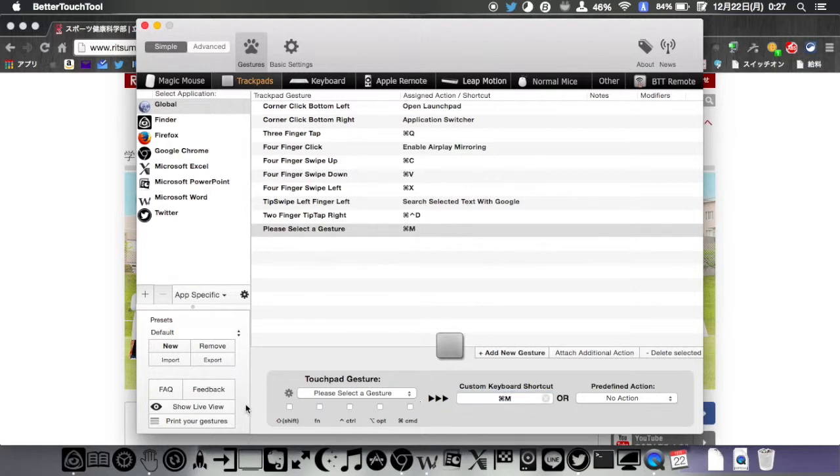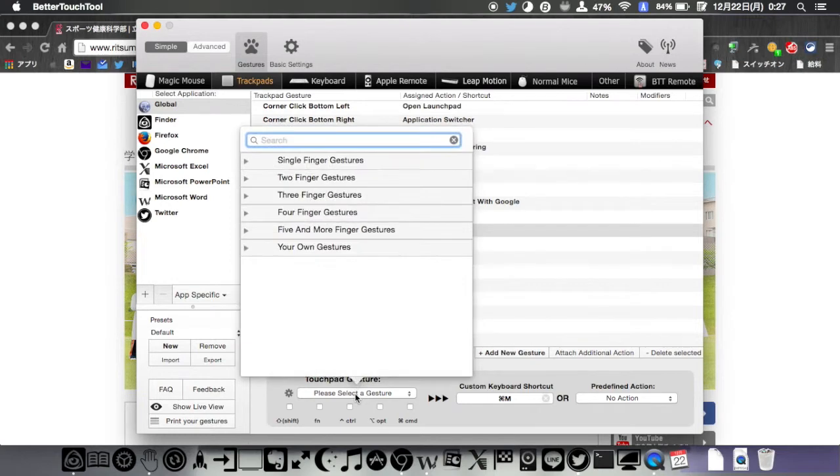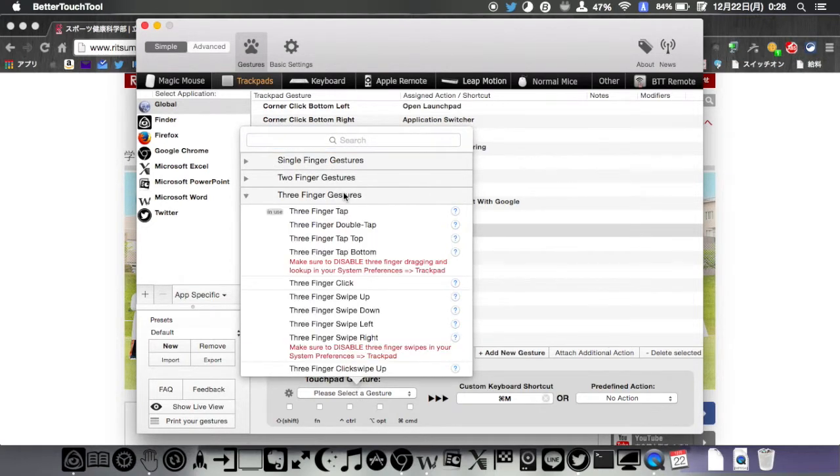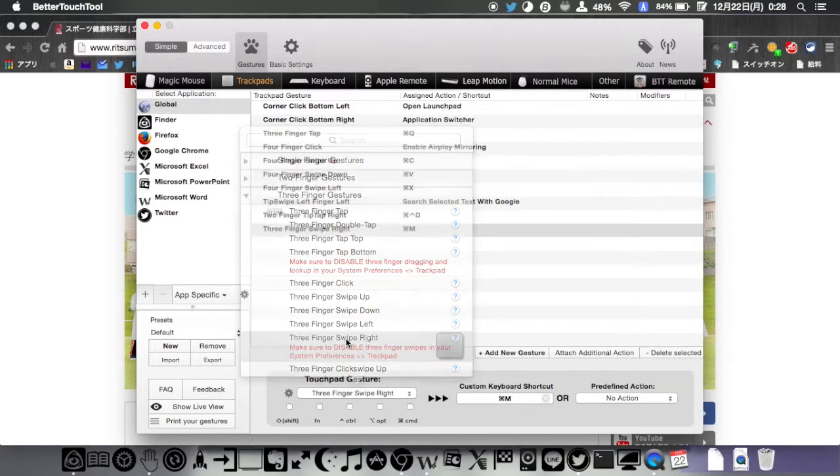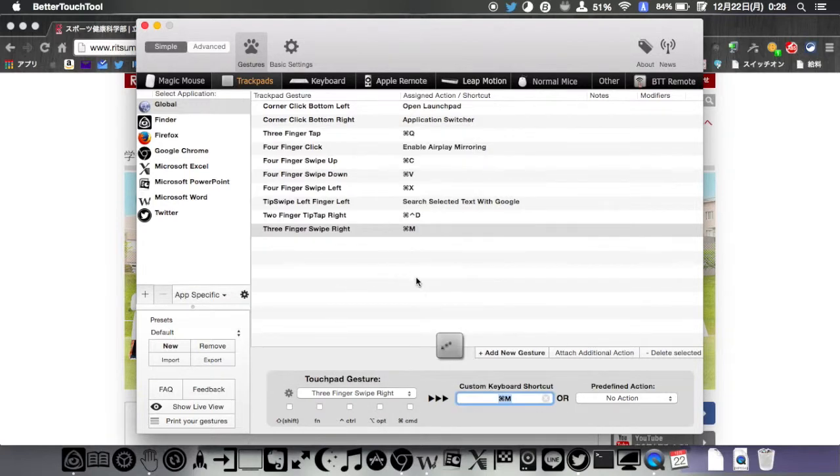Finally, select your favorite gestures from touchpad gesture. This time, I'll select three-finger swipe right. Okay, now I'm ready for closing windows without annoying clicks.